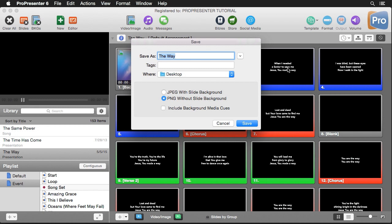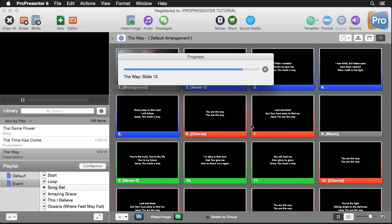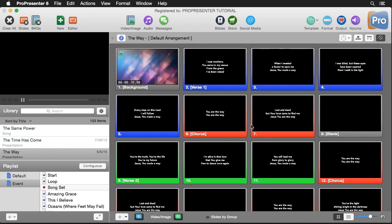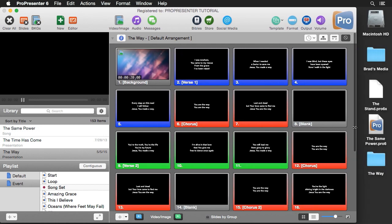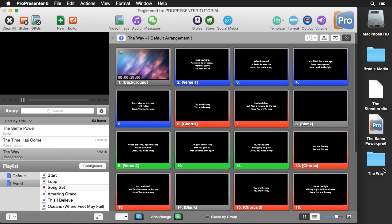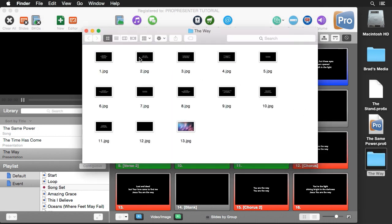It will not include any backgrounds you can see on your slides. Now you do have an option to include background media cues for either of our file types by selecting this box. So I'll do include background media, and I'll select JPEG with slide background, and we'll hit save. I'm just going to move this over here. You'll see it's created a folder for our document. If I double-click on this, you'll see all of our slides here that have their black backgrounds just like our slides do. One of our slides included background media, so you can see that it's included it on that slide.